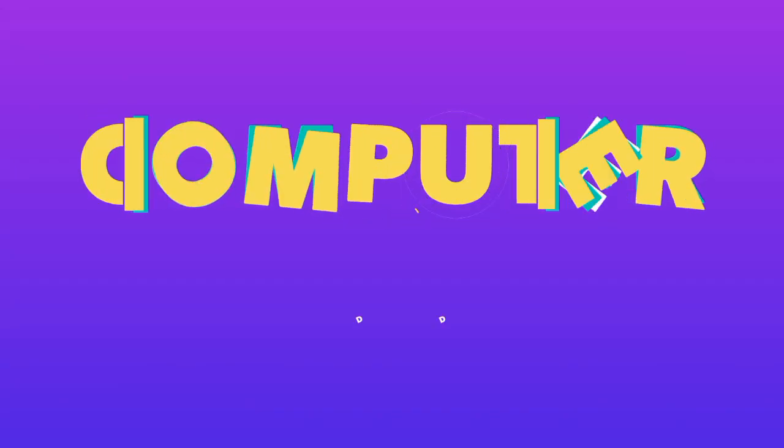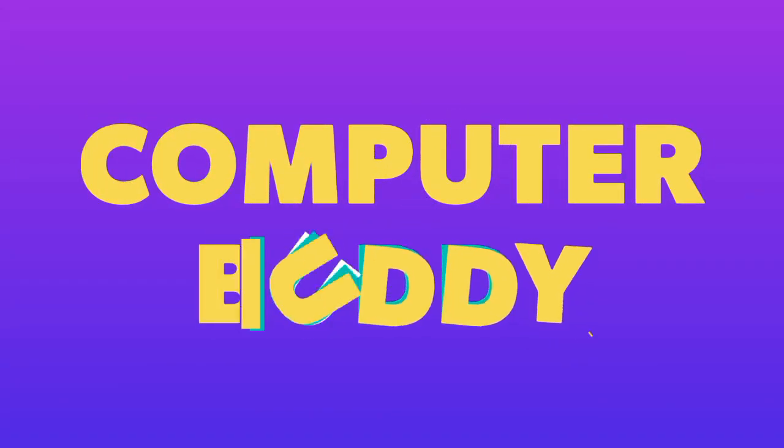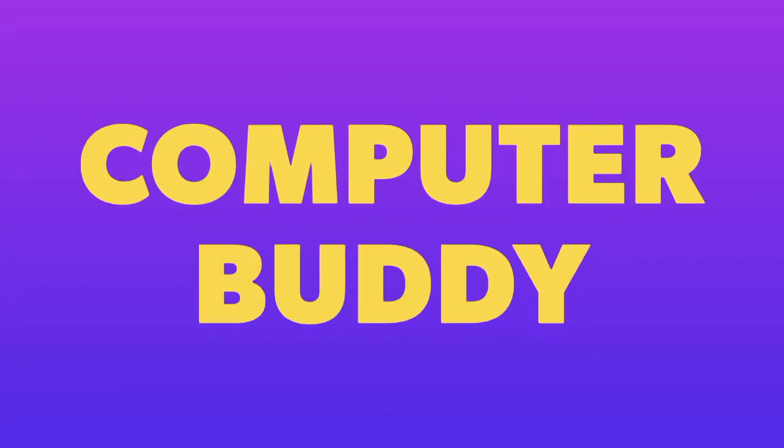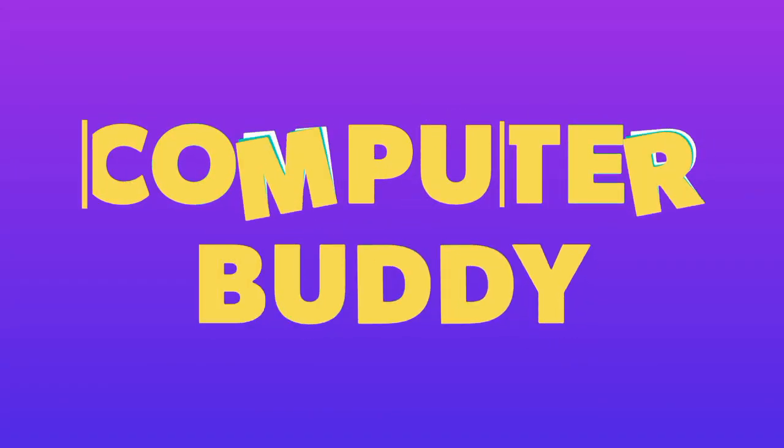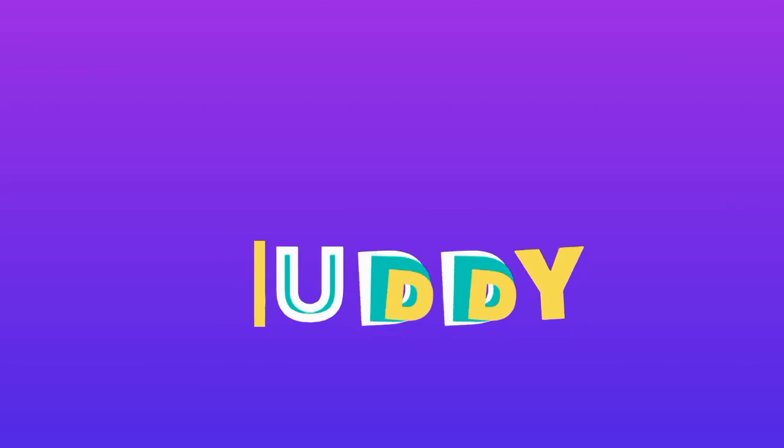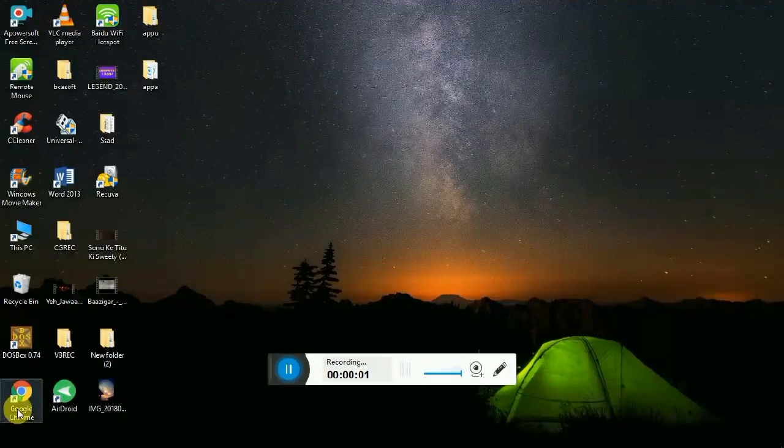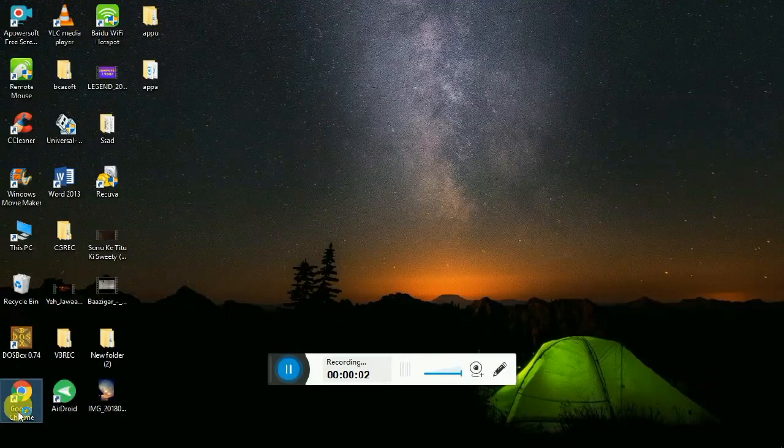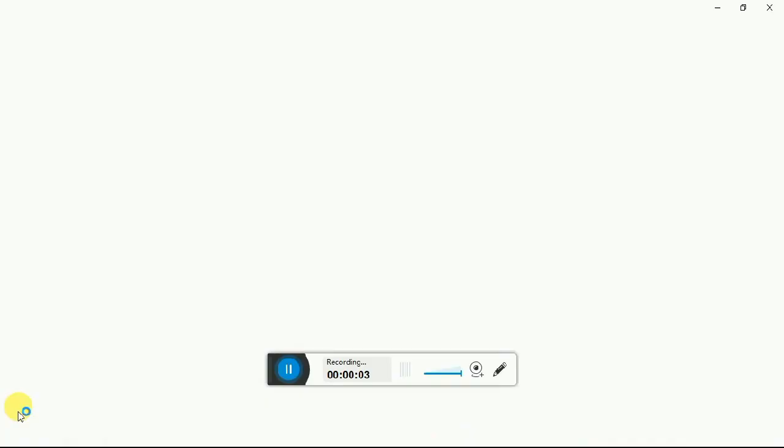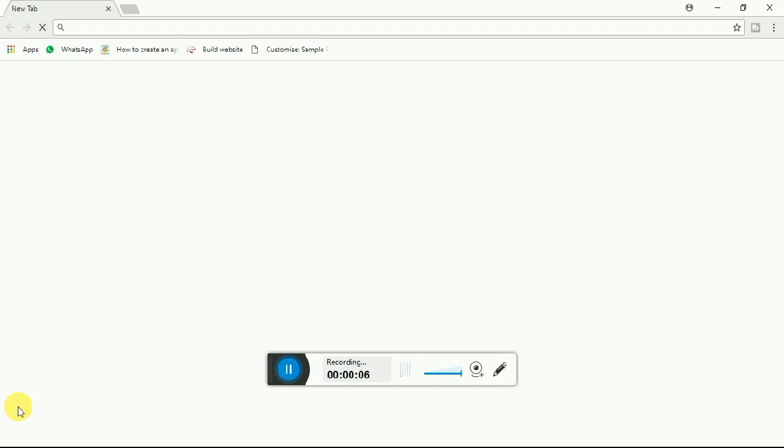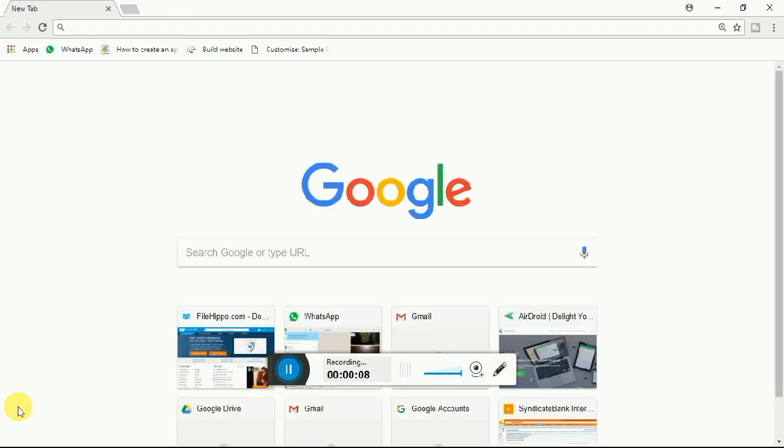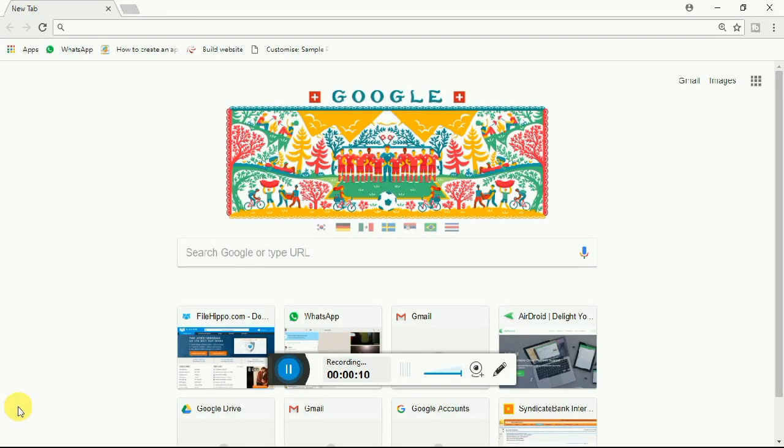Hi guys, welcome to Computer Buddy. Myself Achillesh, and this video is about Radio Garden, which is a website or an application which allows you to listen to radio stations all over the globe.